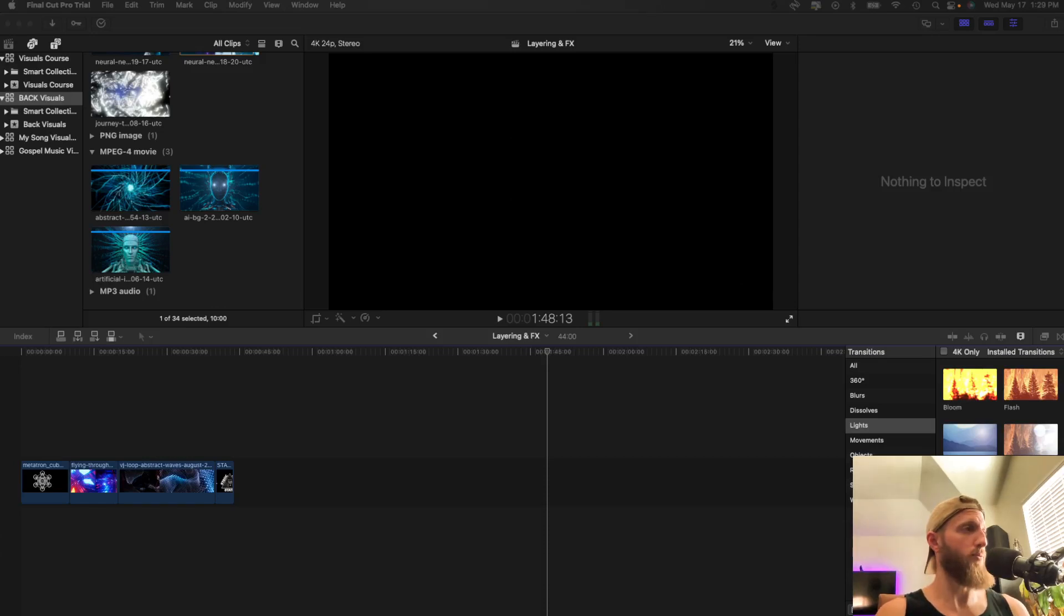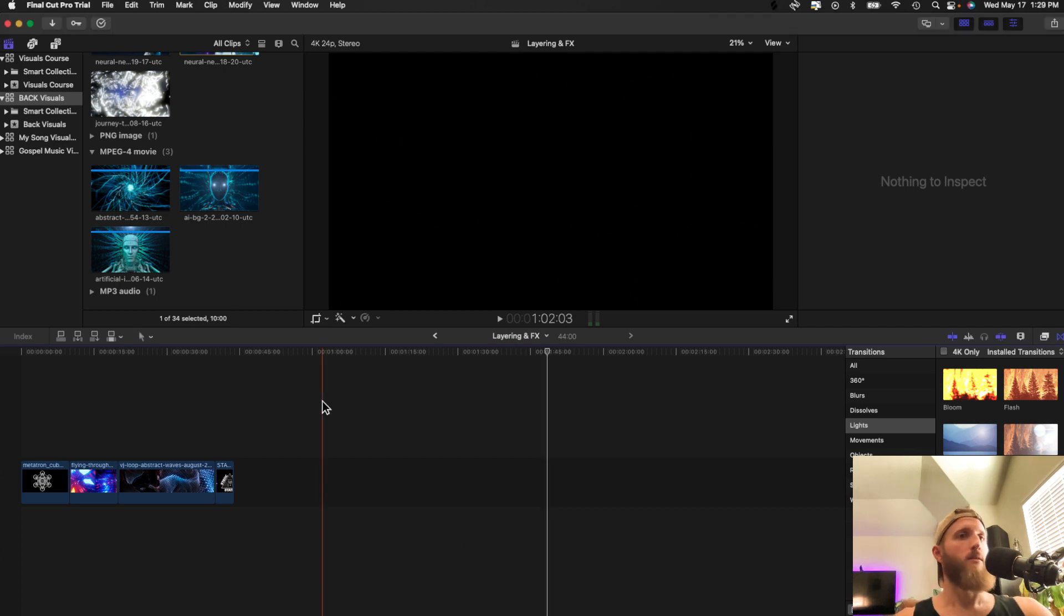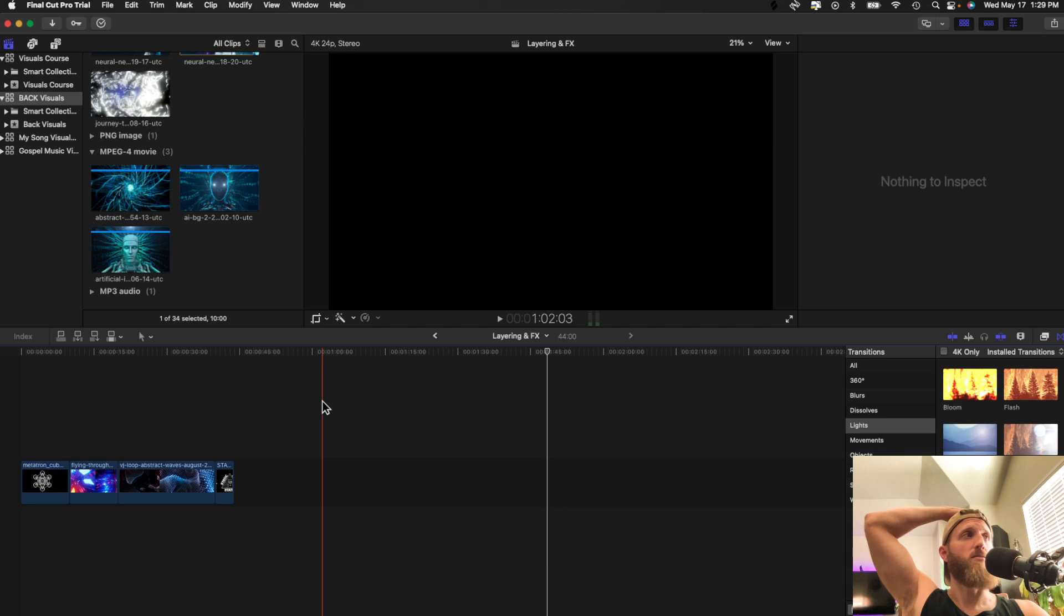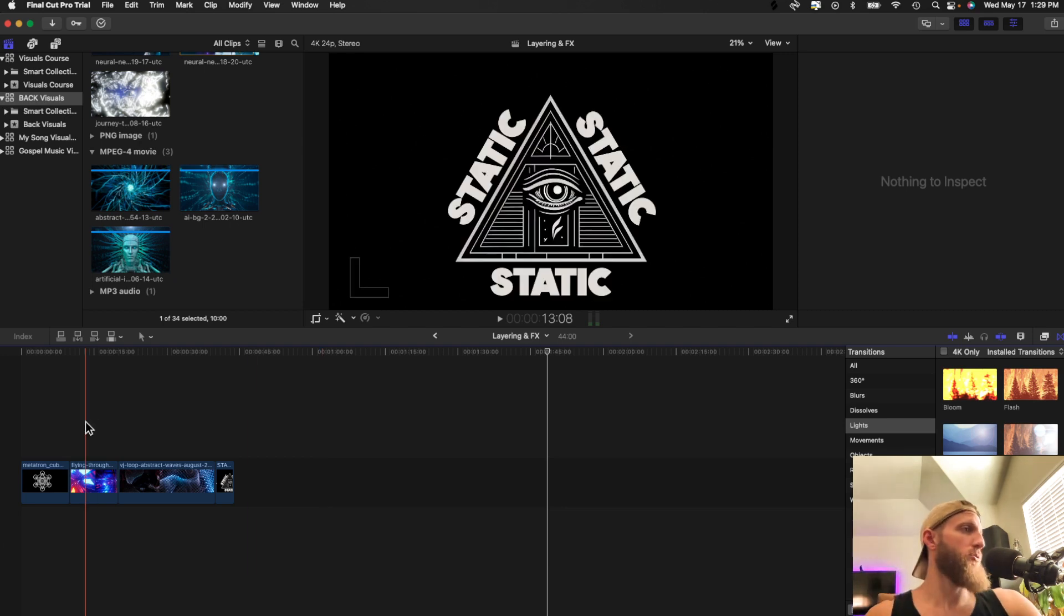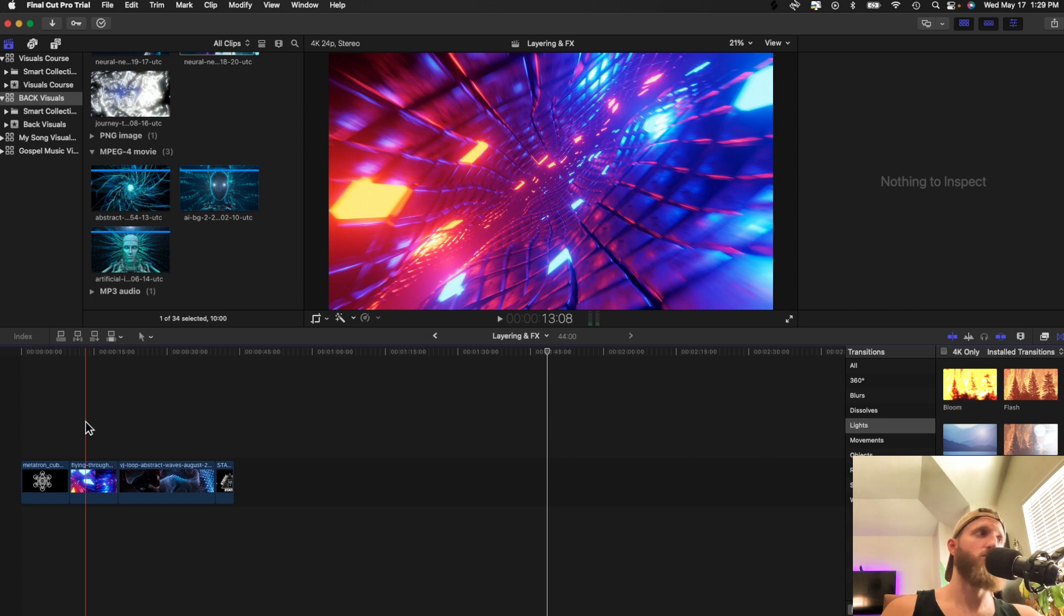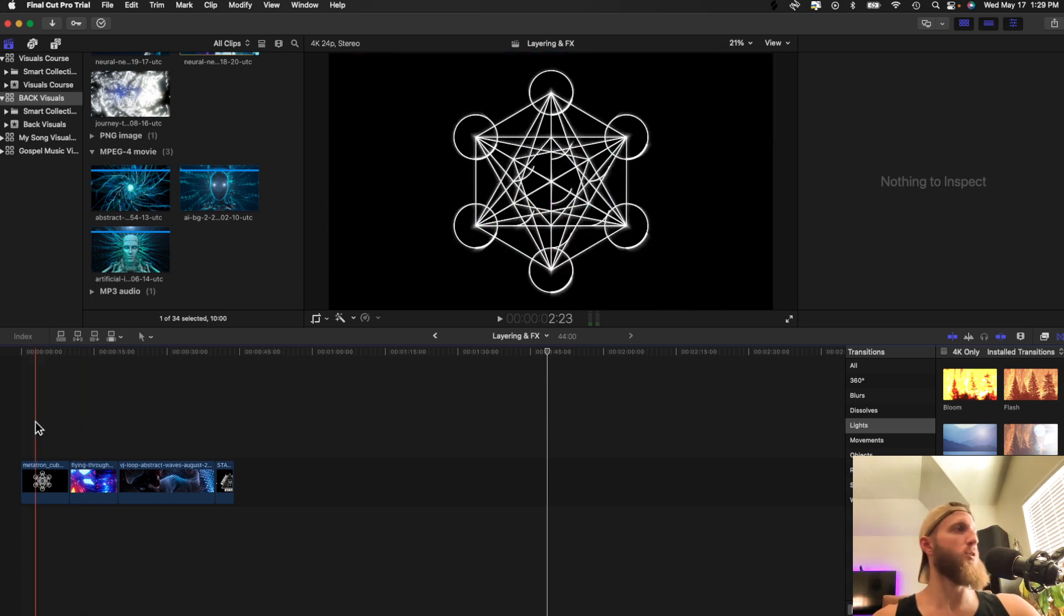Layering. That's what we're doing. This is a basic fundamental skill in visuals. And I'm going to show you how to do it. It's super easy and it looks really professional.